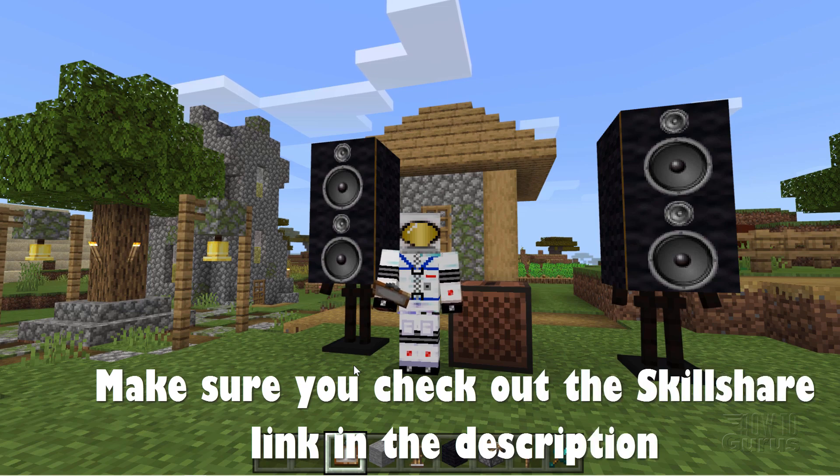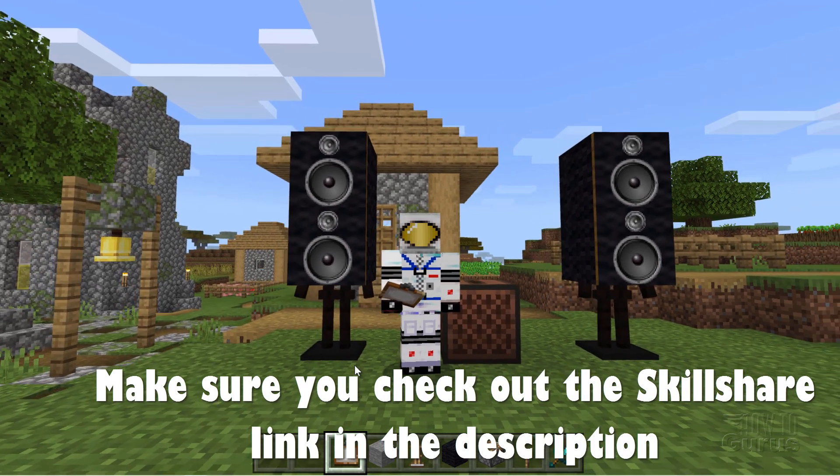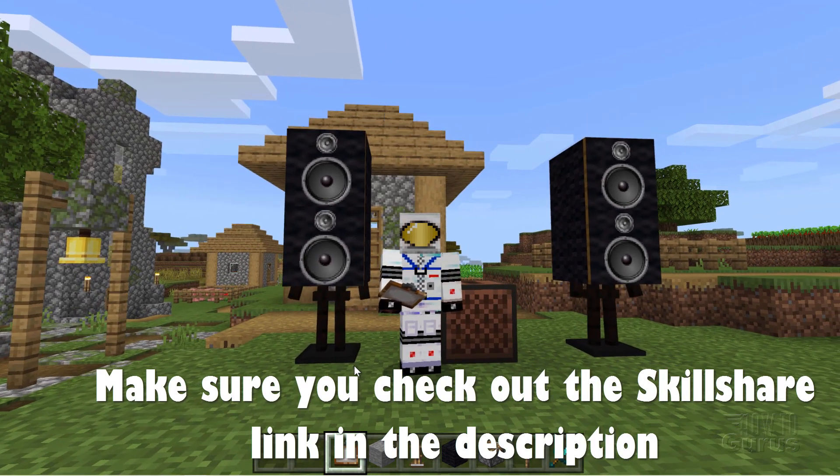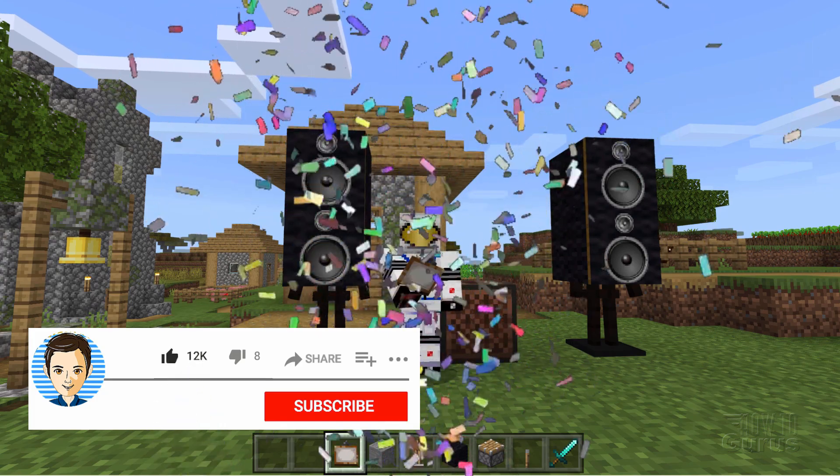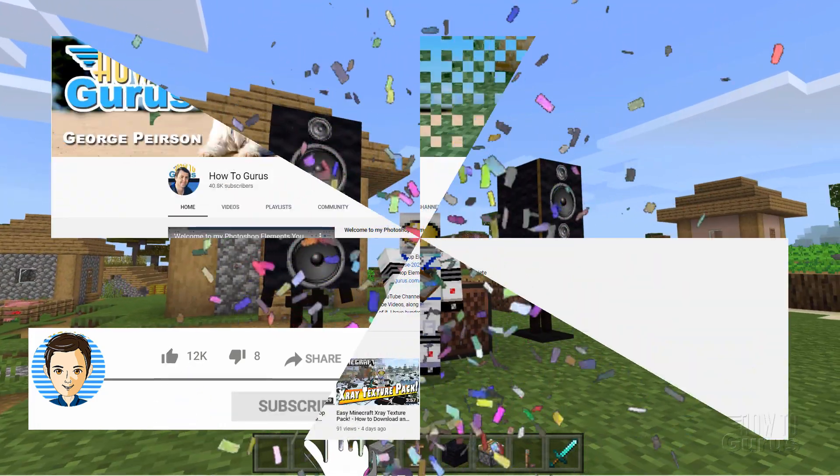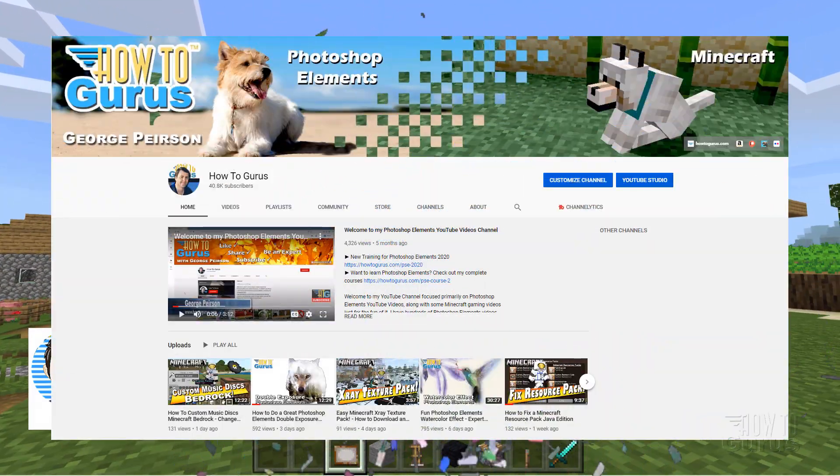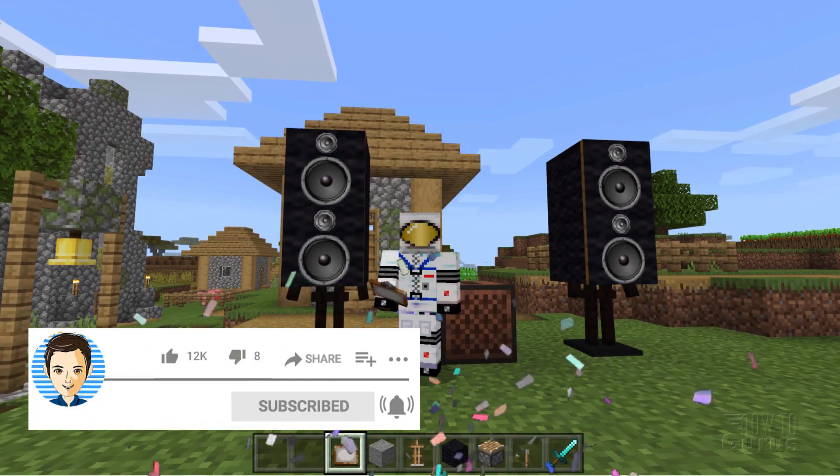I want to thank Skillshare again for sponsoring this video. Make sure you check out that link in the description. If you like this video, make sure you hit that like button. Click on share. Click on subscribe. Check out my channel for a bunch more Minecraft videos. And I'll see you next time.